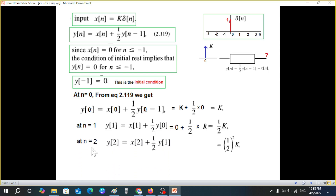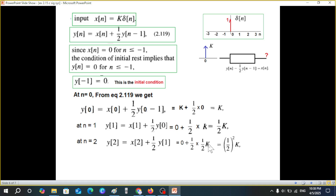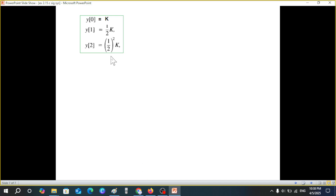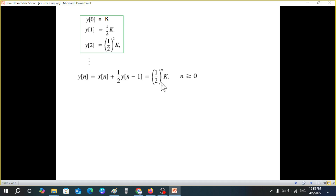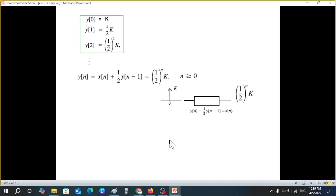For n=2: y(2) = x(2) + (1/2)·y(1). Again x(2)=0, and y(1)=(1/2)·k, so y(2) = (1/2)·(1/2)·k = (1/2)²·k. Following this pattern, we can say that in general, y(n) = (1/2)^n · k, valid for all n ≥ 0. This is our output for the input signal k·δ(n).